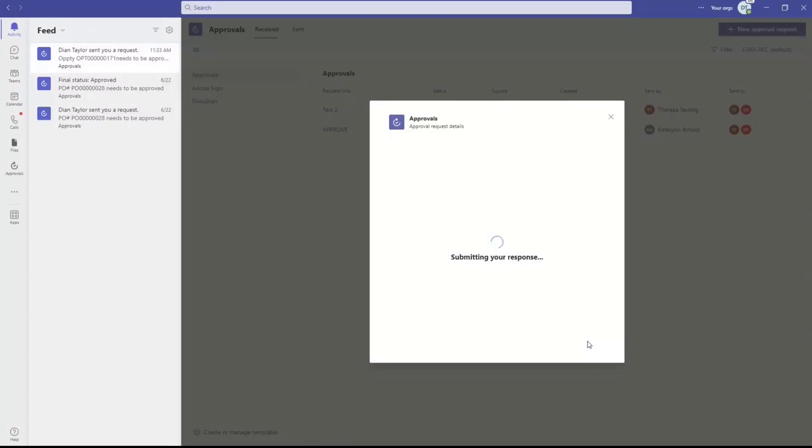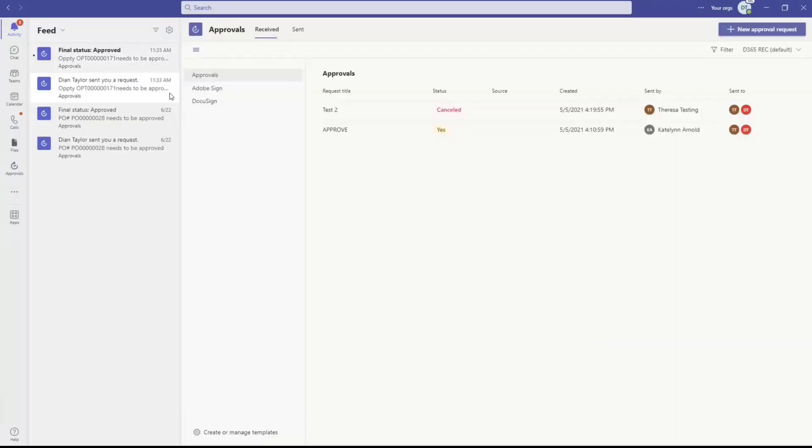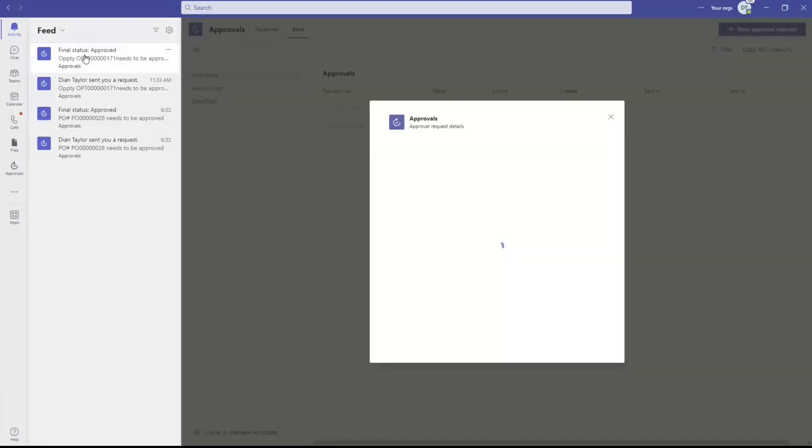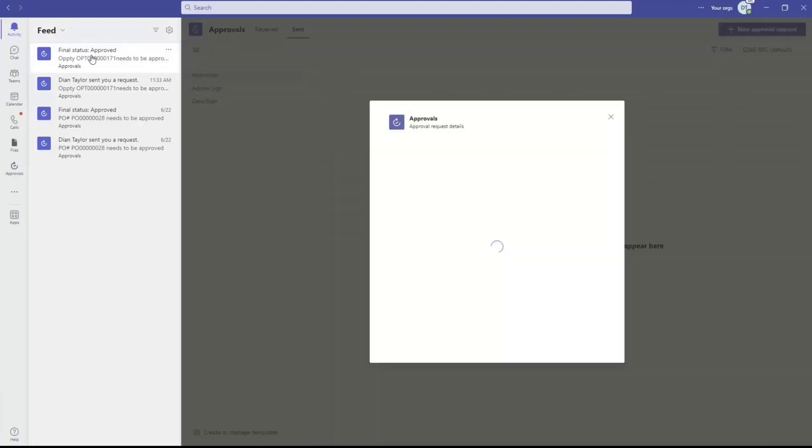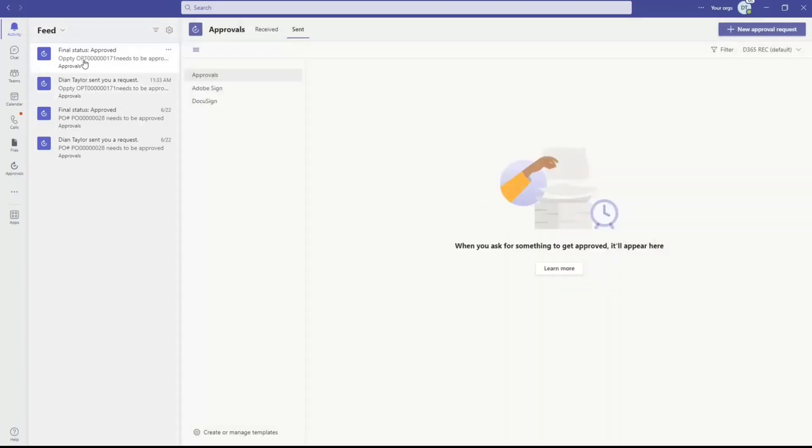And what is happening now, and this is just part of that approval functionality here inside of Microsoft Teams, is that now I'm getting that final status as the initiator of that approval. So I can see that this has been approved.